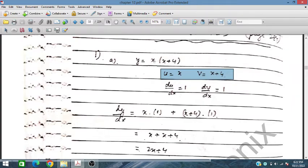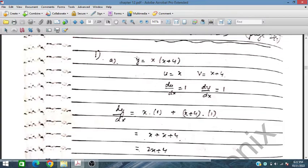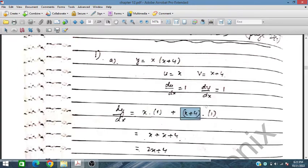So y = u·v. We differentiate: the derivative of the first function u is 1, and the derivative of the second function v is also 1. So dy/dx = u·(dv/dx) + v·(du/dx).